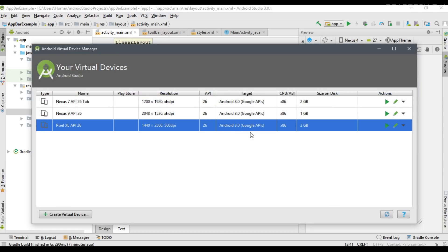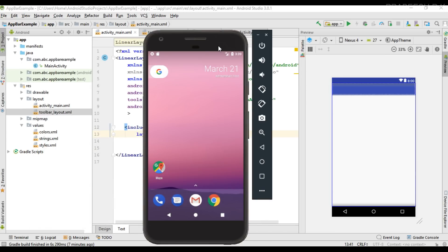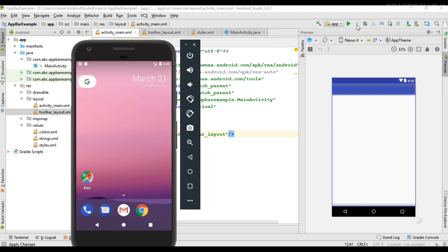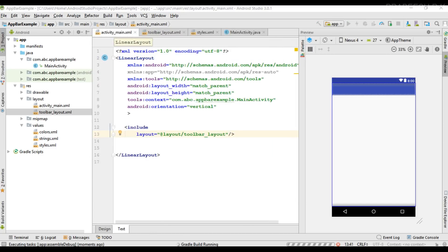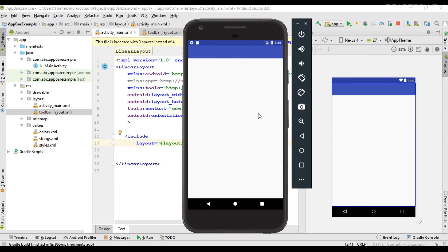Now let's check it out. I will open a virtual device and run the project. The application is now available on the virtual device and the toolbar is visible on the activity. However, the toolbar is not yet the default action bar for this activity — if it were, it would display the activity name. There is no activity name shown because it is just a toolbar and not the default action bar.